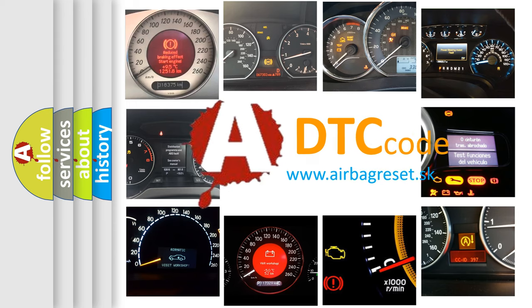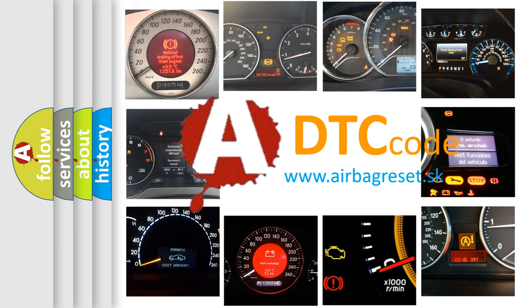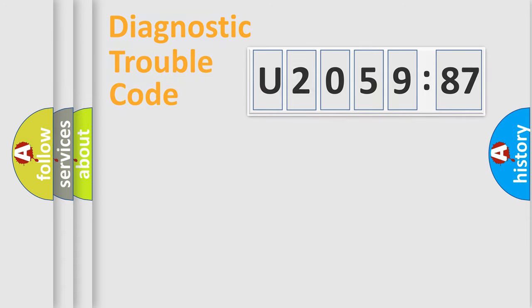What does U205987 mean, or how to correct this fault? Today we will find answers to these questions together.